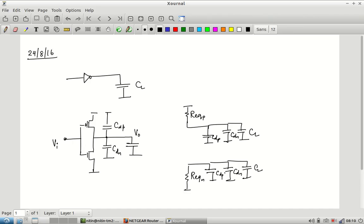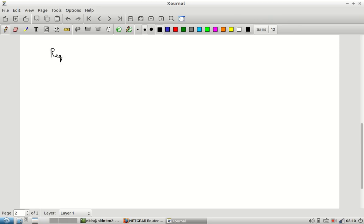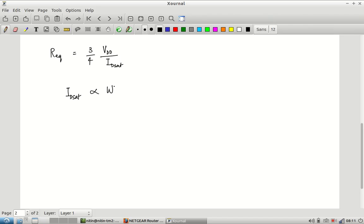Looking more closely at R equivalent: the approximate equation is (3/4) × V_DD / I_DSAT, whether for PMOS or NMOS. V_DD is a constant, but I_DSAT is something the designer can control through W and L. L is usually kept at minimum length, so the key parameter is W. Since I_DSAT is proportional to W, R equivalent is inversely proportional to W.